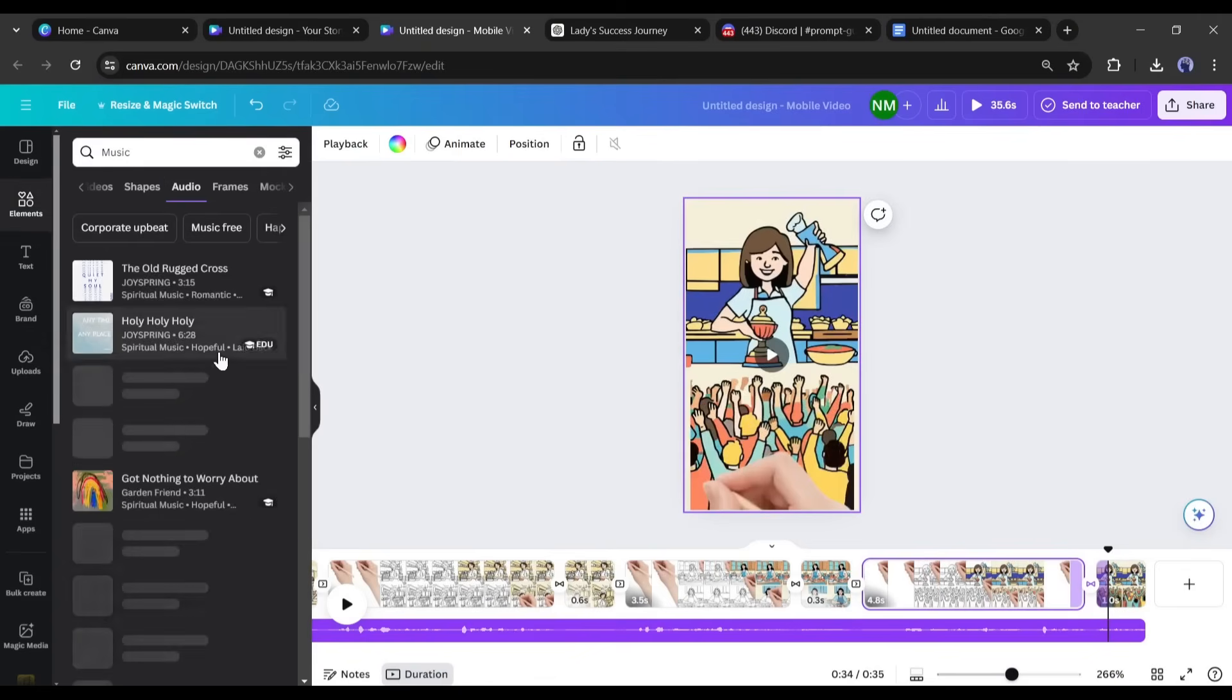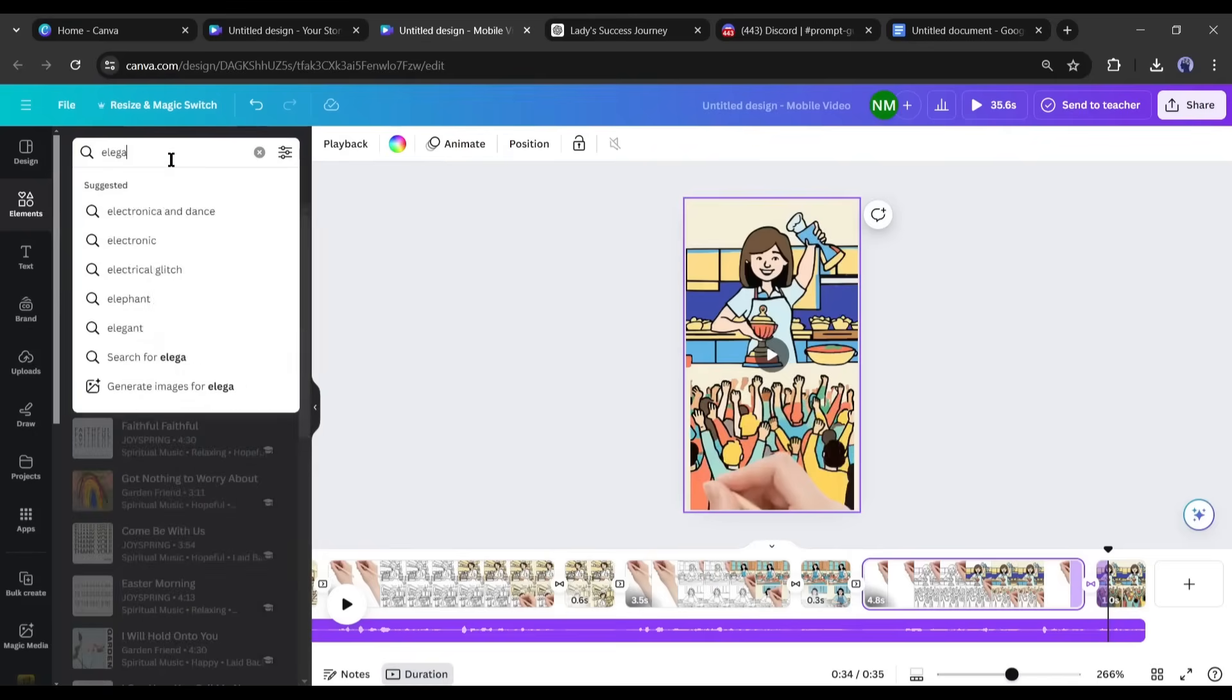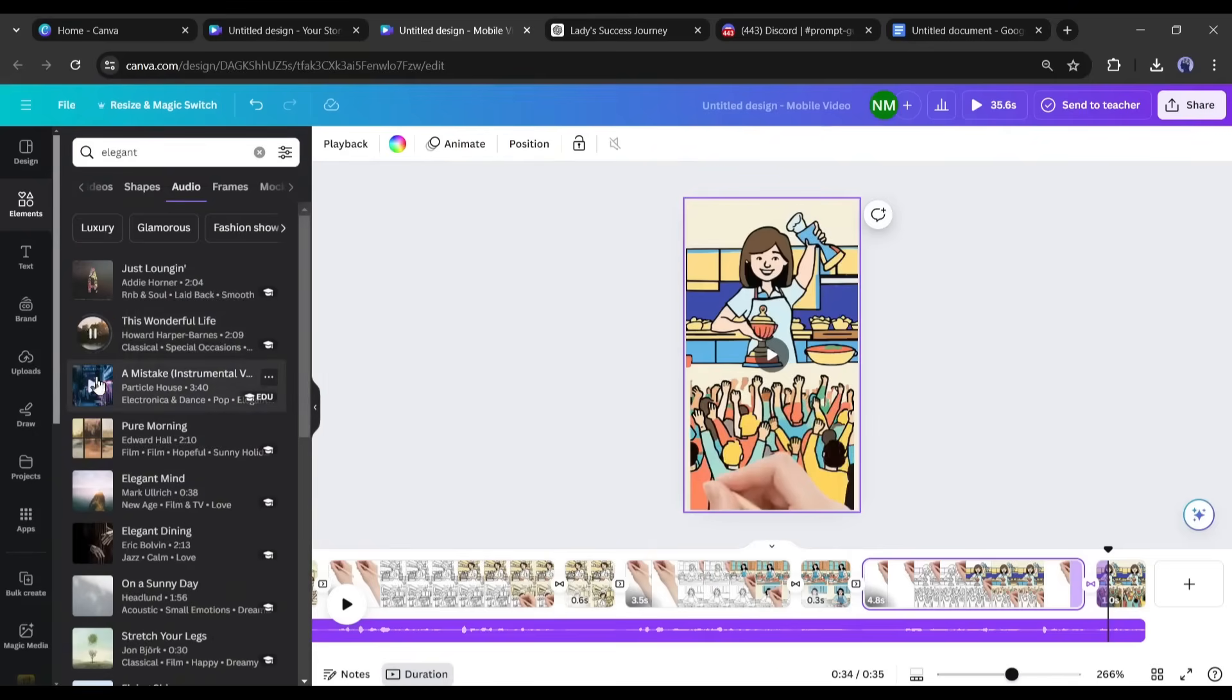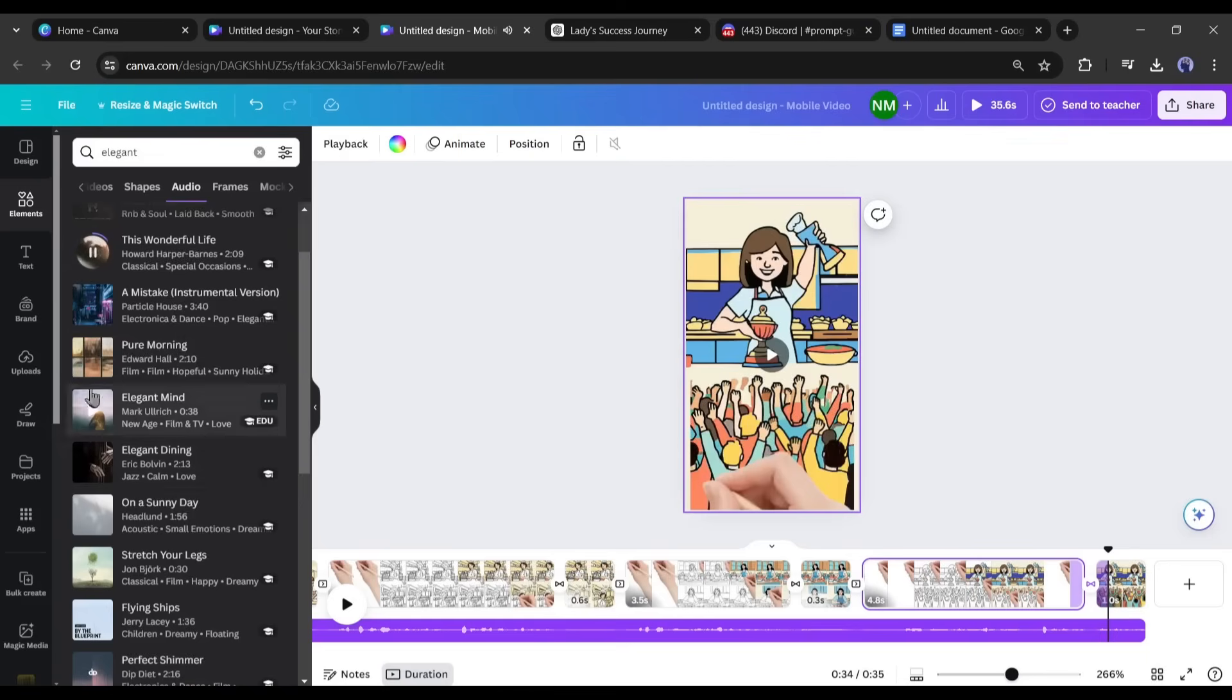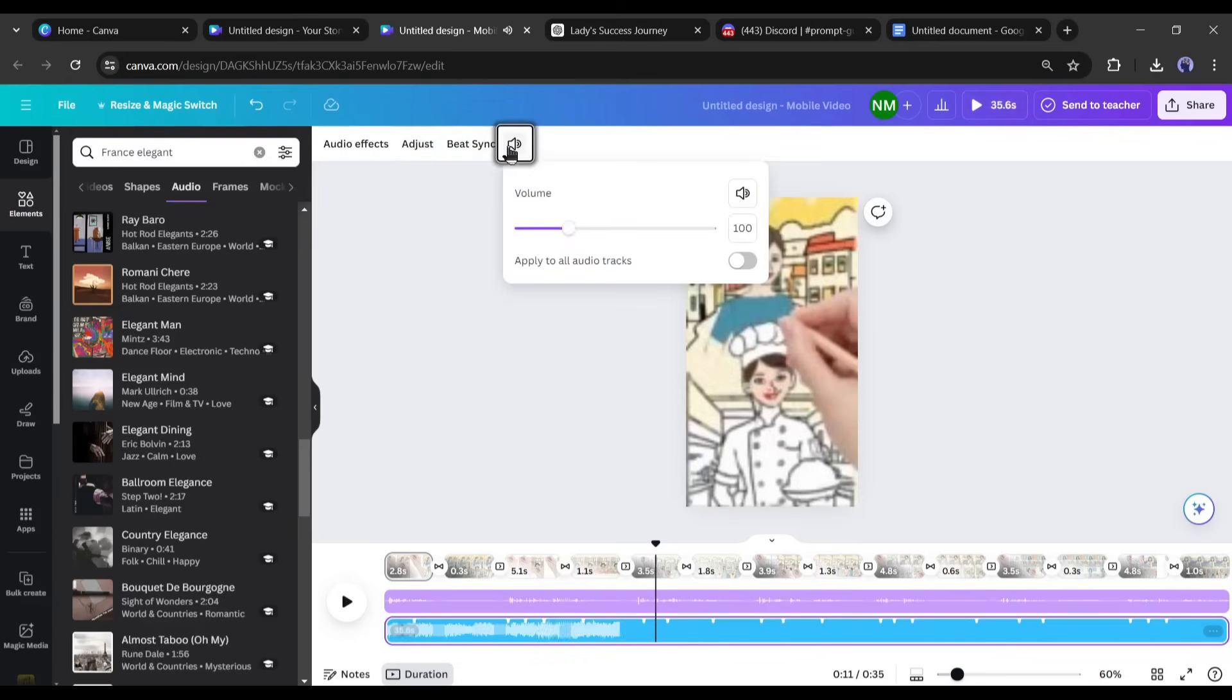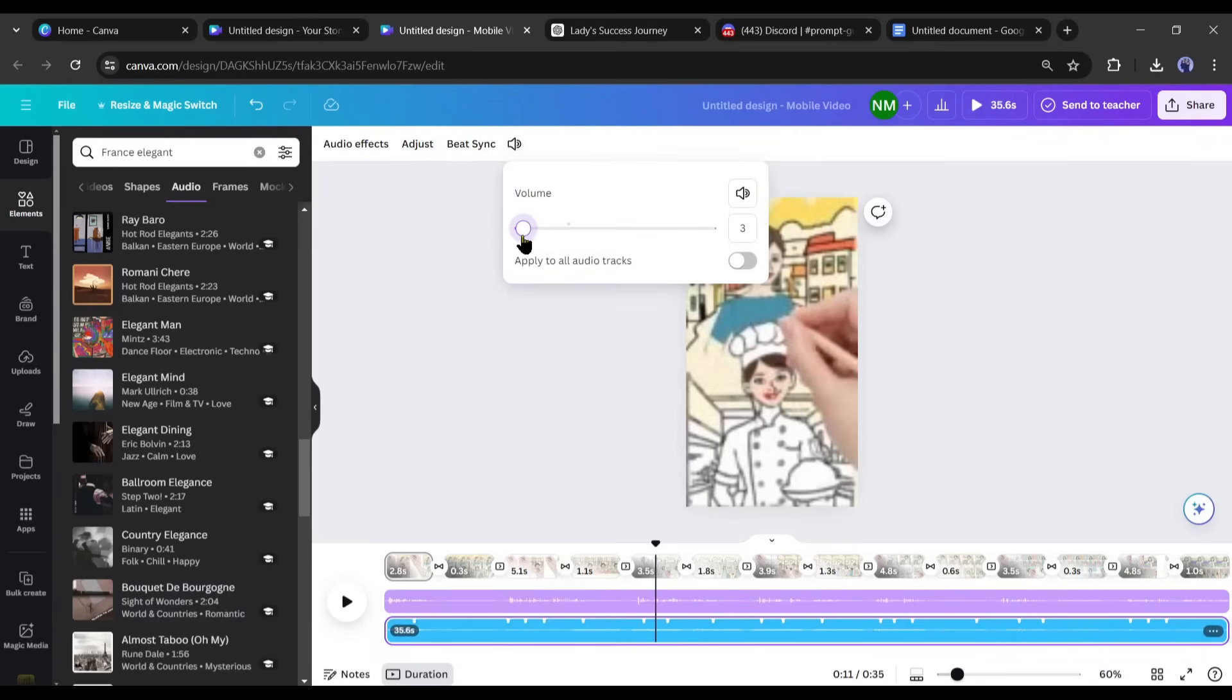Now let's open the audio panel and find some suitable music. Enter suitable music for your video. Reduce the volume of the music track, then it's time to preview the final video.